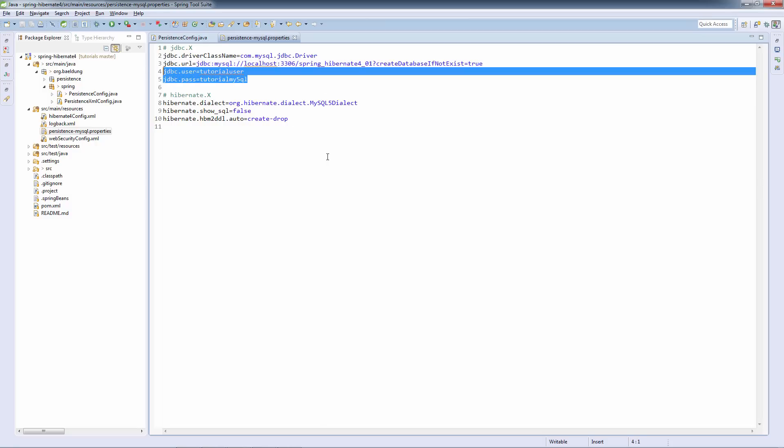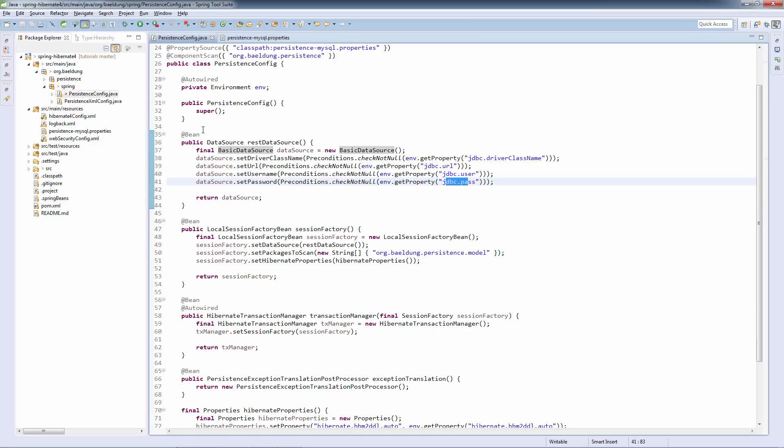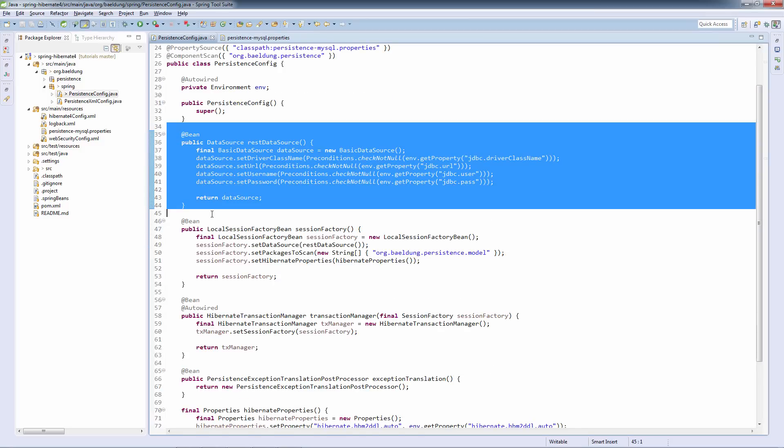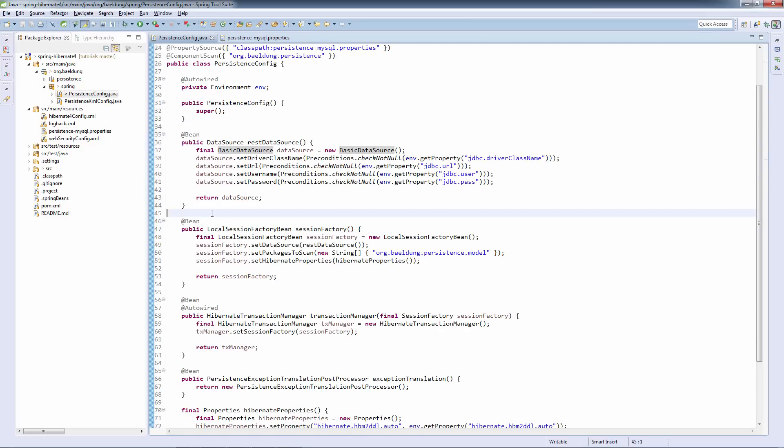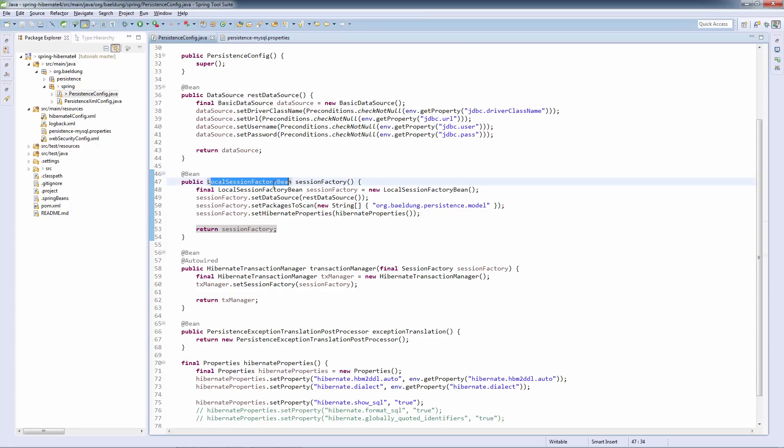These will have to be configured to match your local environment. Let's move forward. This was the data source. And now let's look at the session factory. This is the spring factory bin responsible with creating the Hibernate session factory.